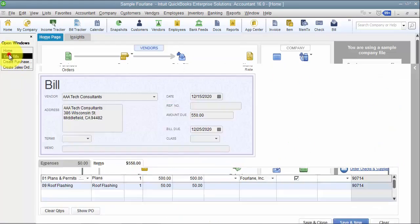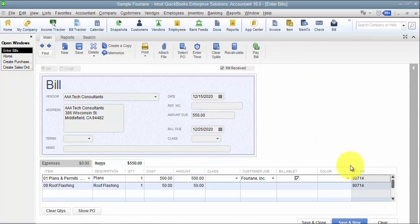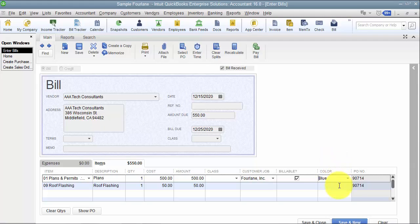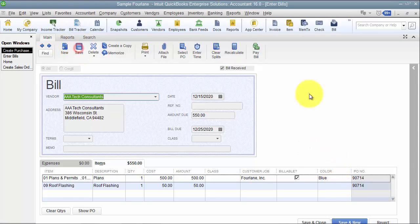Something else to be aware of is that you can add that custom field at the enter credit card transaction and at the write checks transaction as well. I'm going to go ahead and put blue in here and save so we can see the results on the purchasing side.